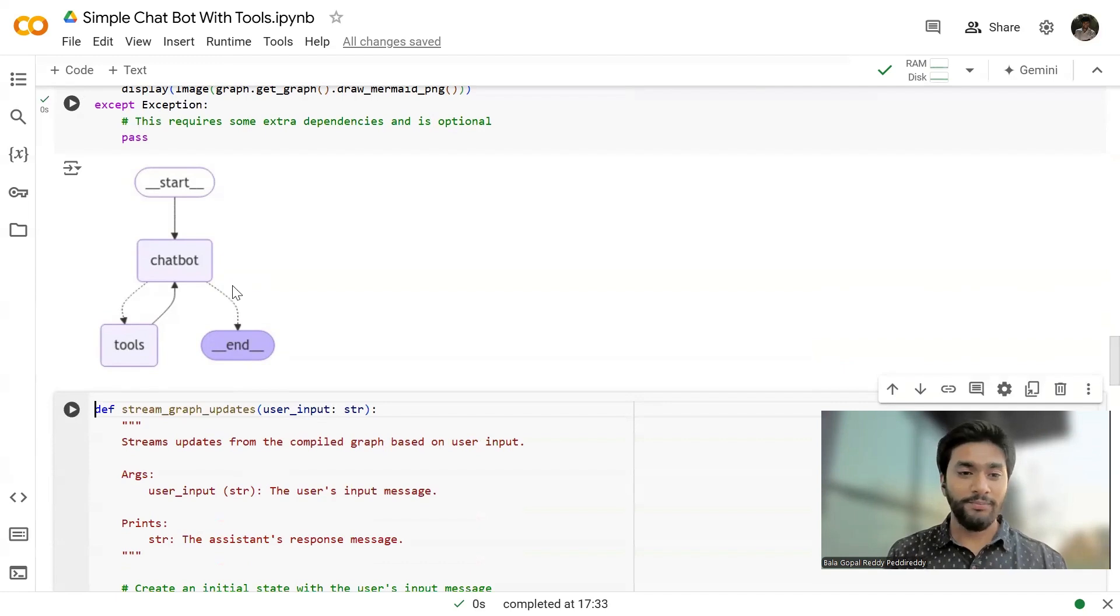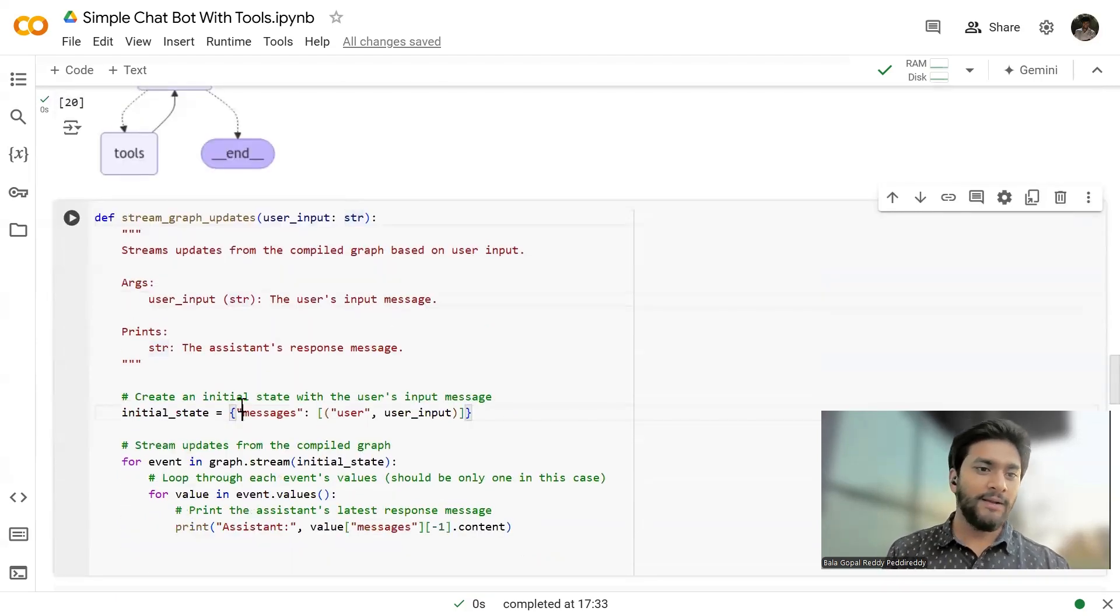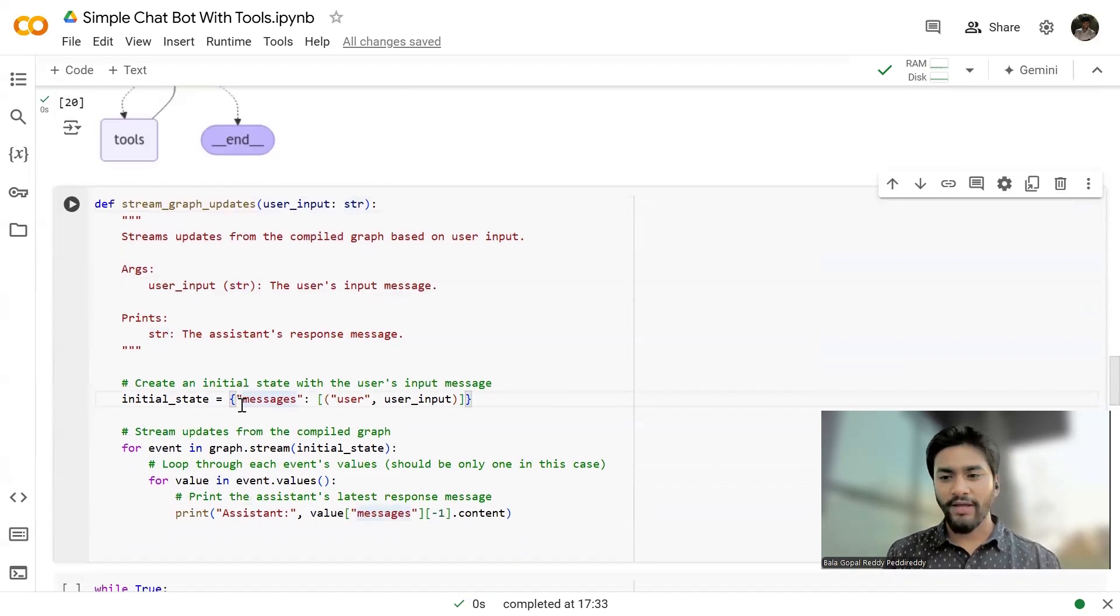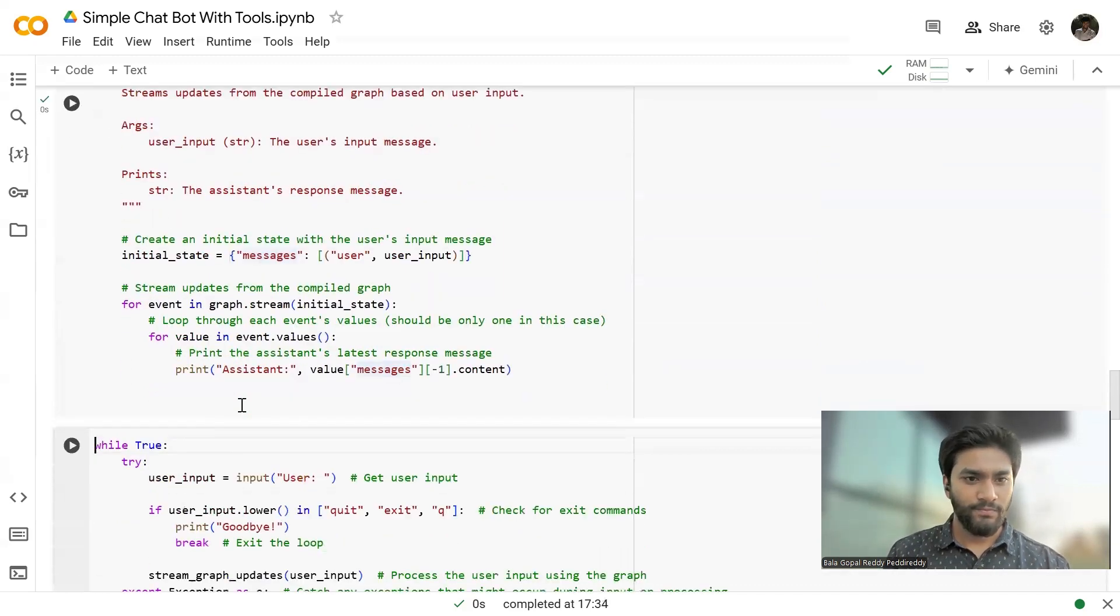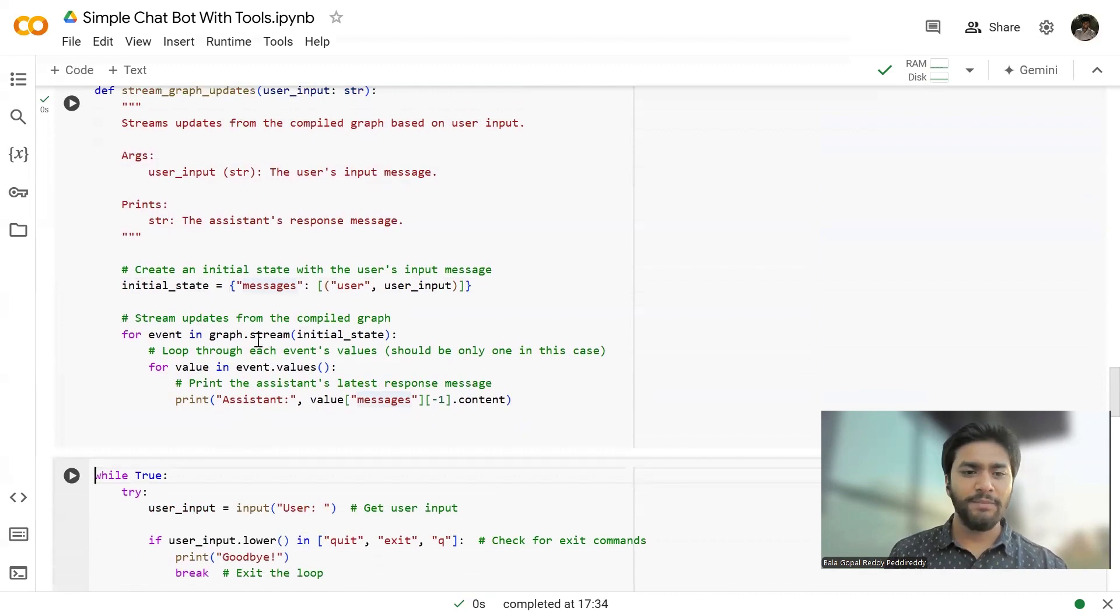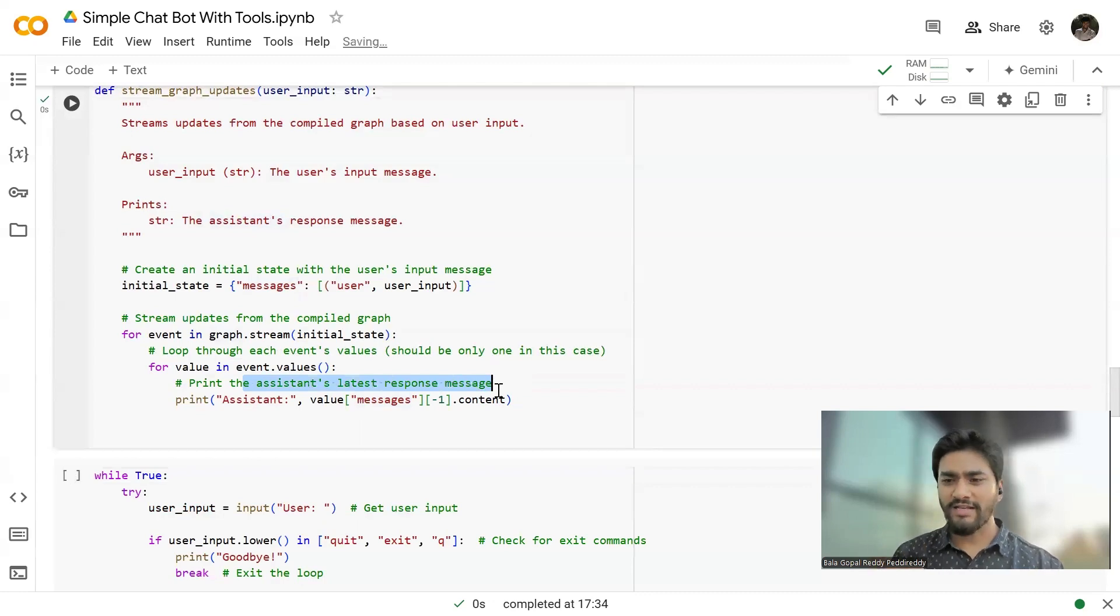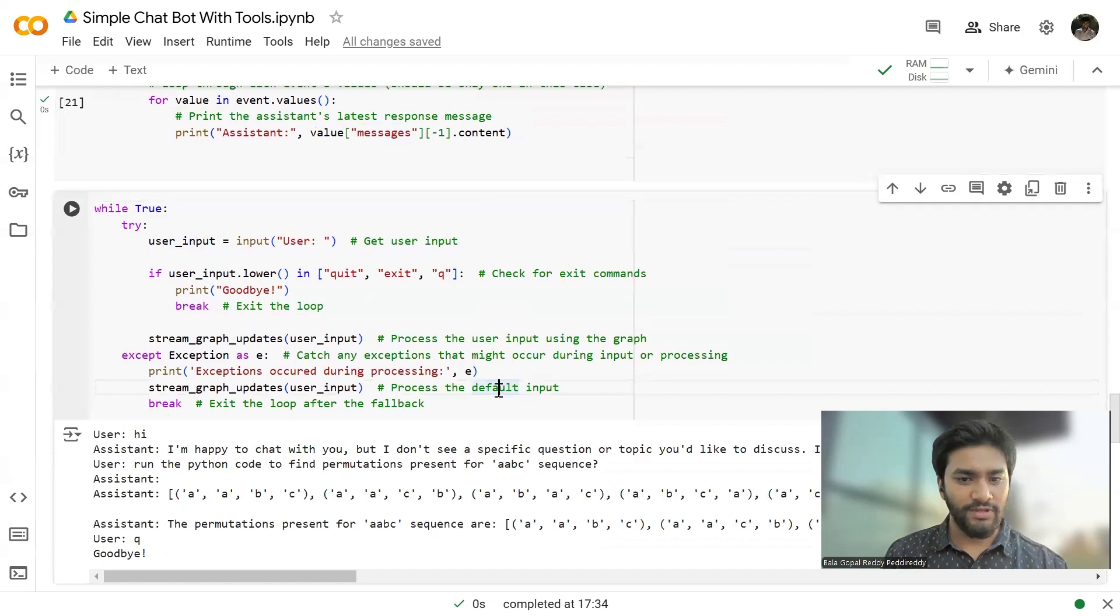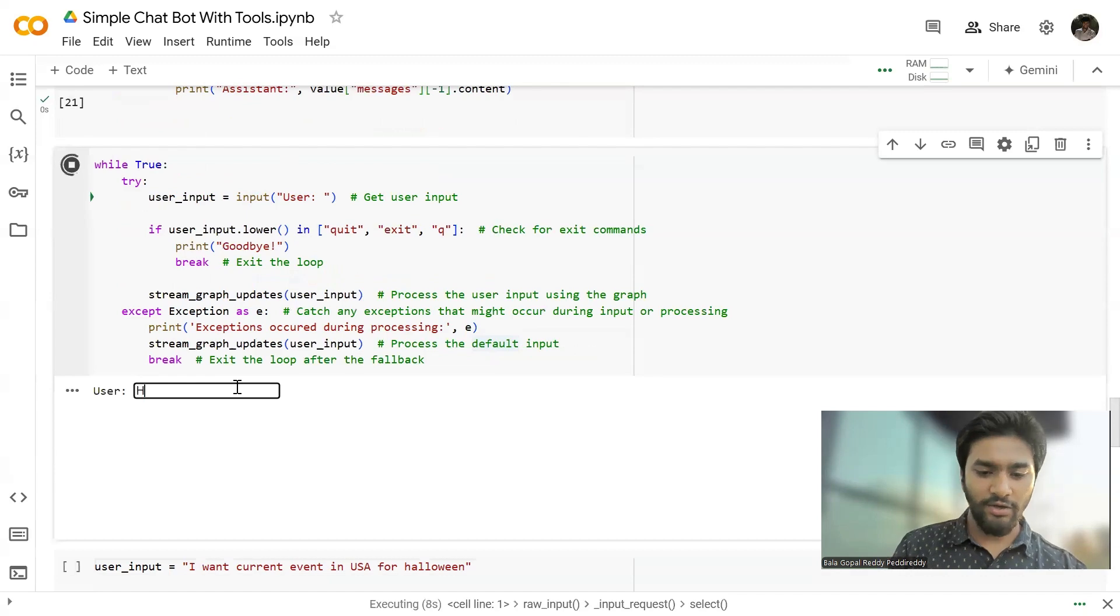like we have a start over there. And we have two nodes, chatbot and tools. And the dotted lines are nothing but the conditional edge. Either it can go to the tools or it can go to the end. So this is like a simple thing when you see that, when you see in a pictorial view, right? And you can build so many complex architectures with the help of LangGraphs. Now, I'm just defining the stream graph updates where you can see how our assistant will, our chatbot will respond to our requests. So this is the one. First,